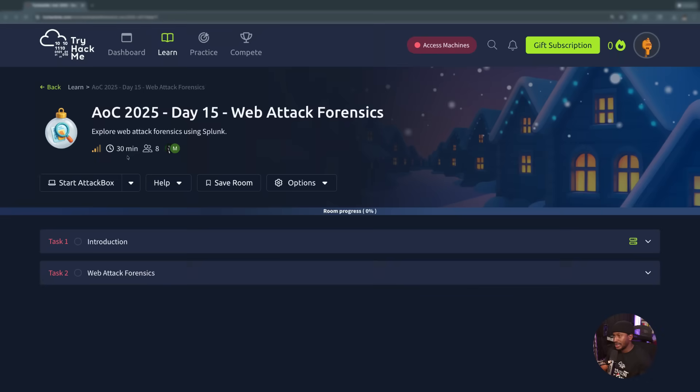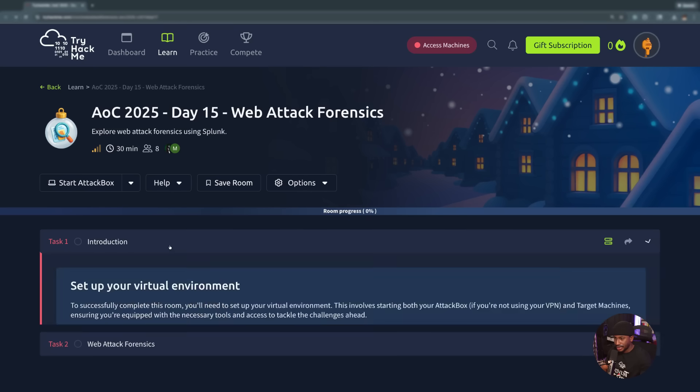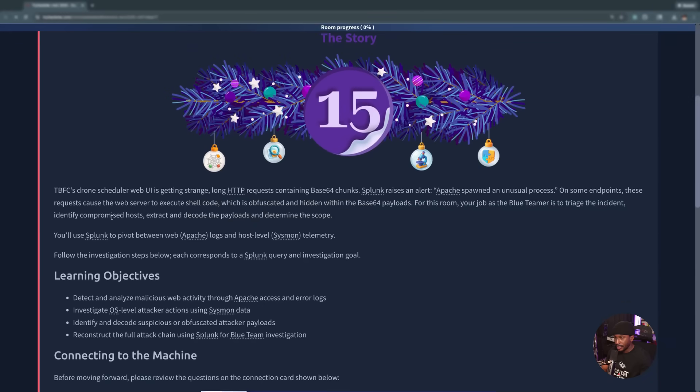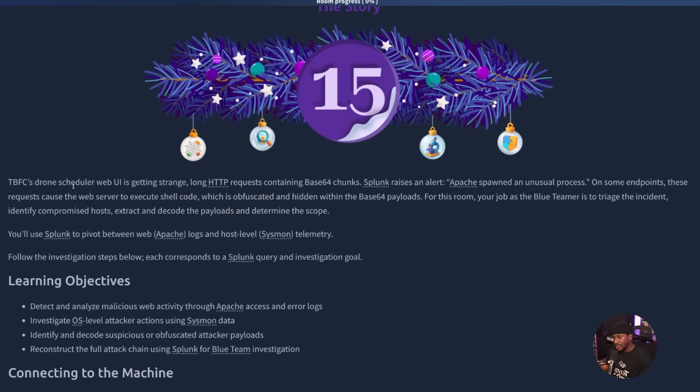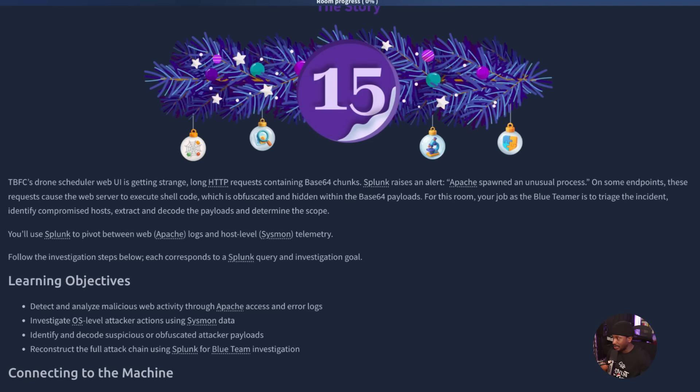Day 15, web attack forensics. Explore web attack forensics using Splunk. TBFC's drone scheduler web UI is getting strange long HTTP requests containing base 64 chunks. Splunk raises an alert. Apache spawned an unusual process. On some endpoints, these requests cause the web server to execute shellcode, which is obfuscated and hidden within the base 64 payloads. Your job as the blue teamer is to triage the incident, identify compromised hosts, extract and decode the payloads, and determine the scope.